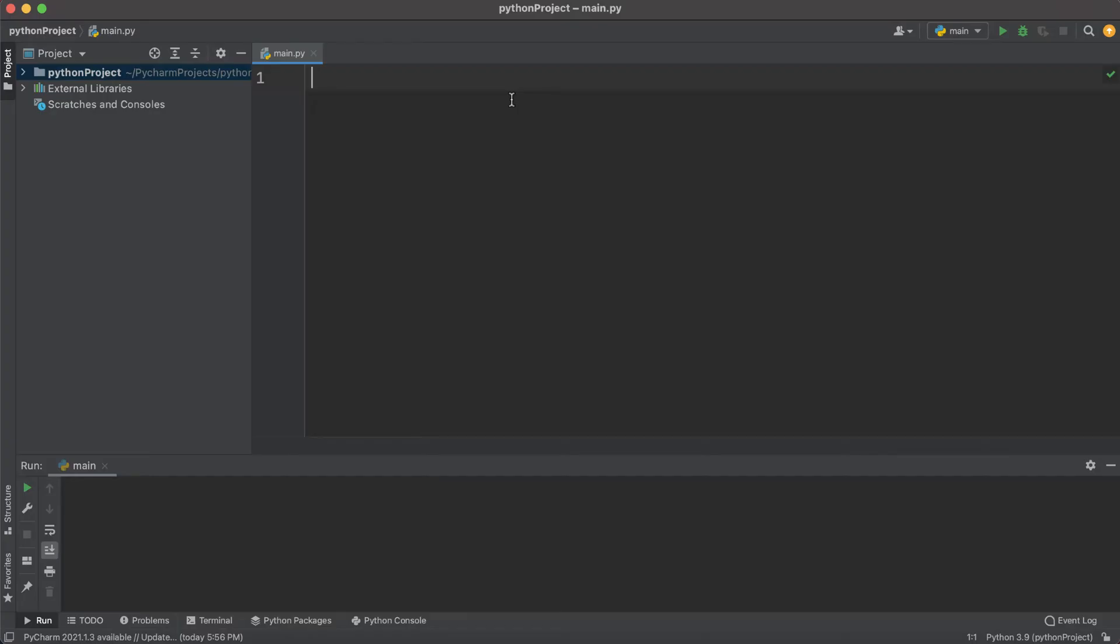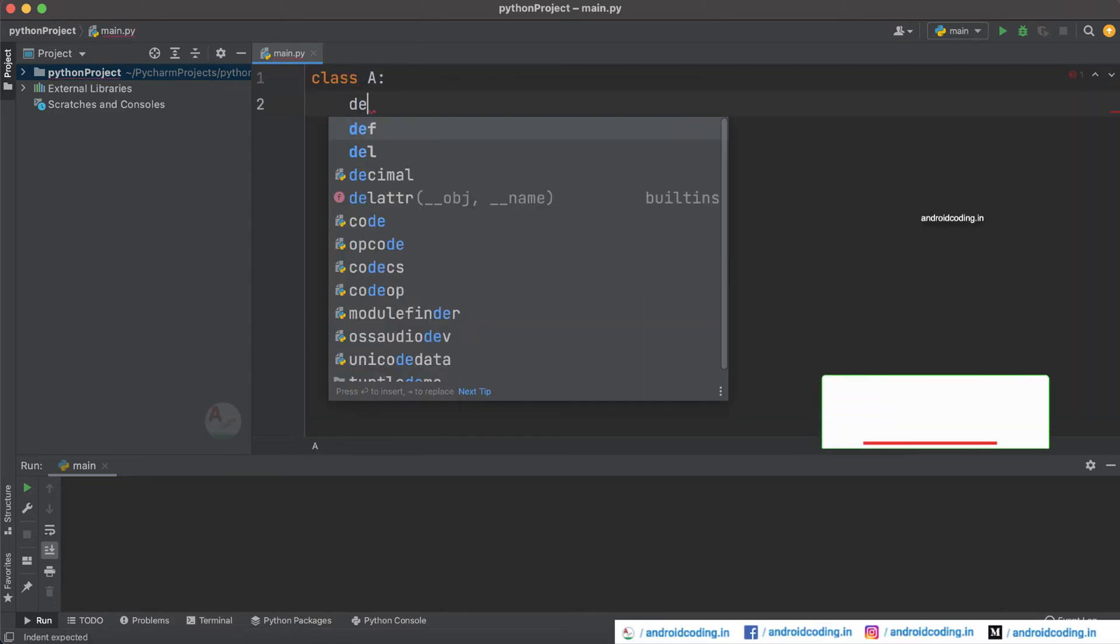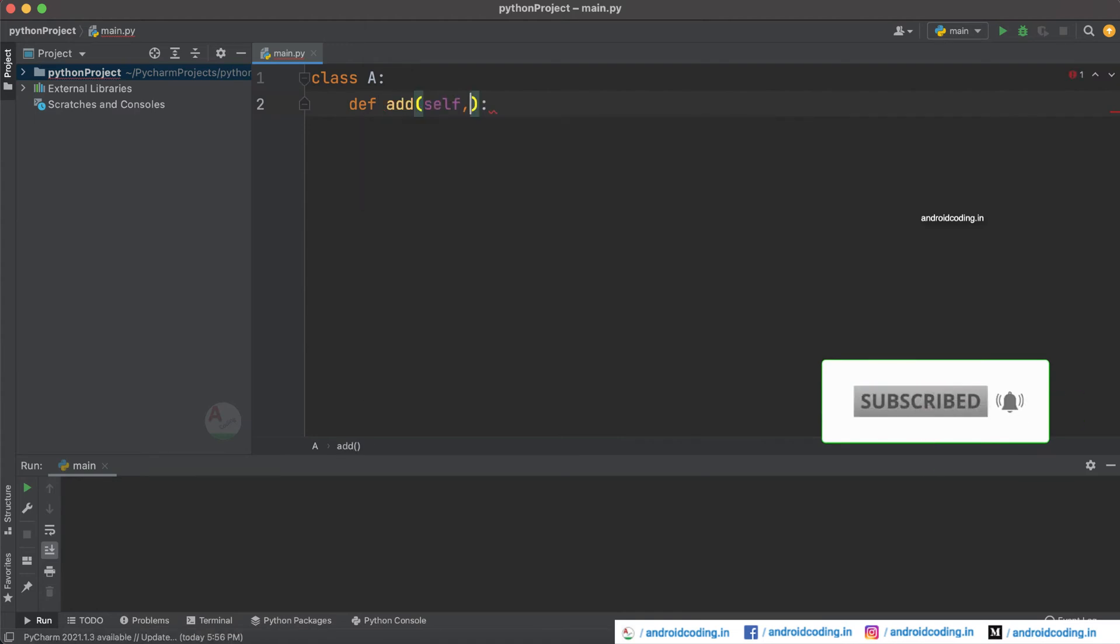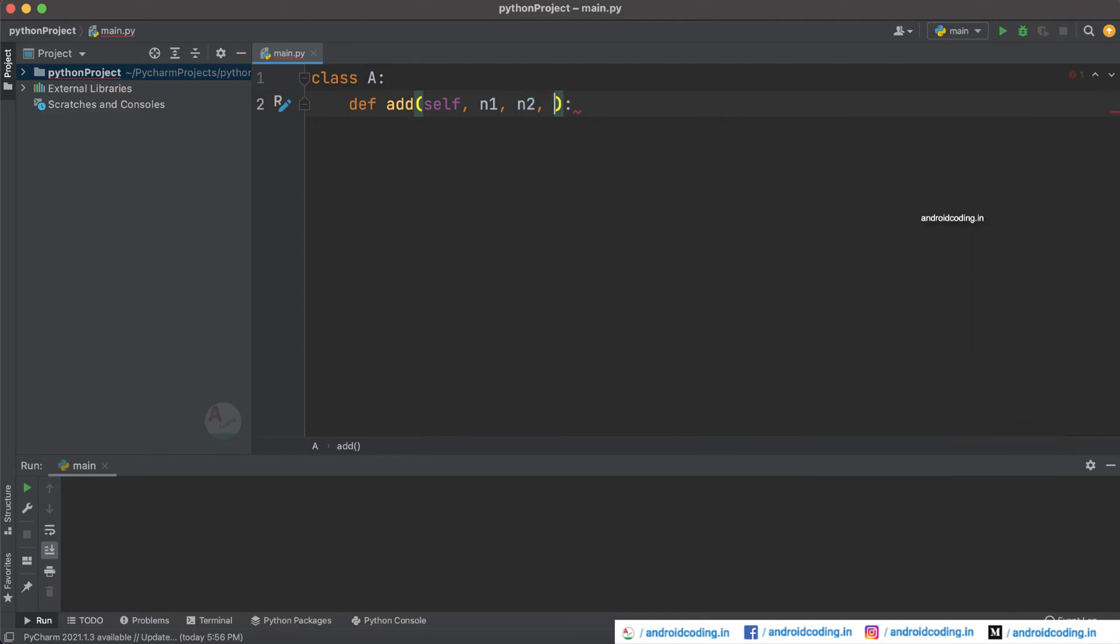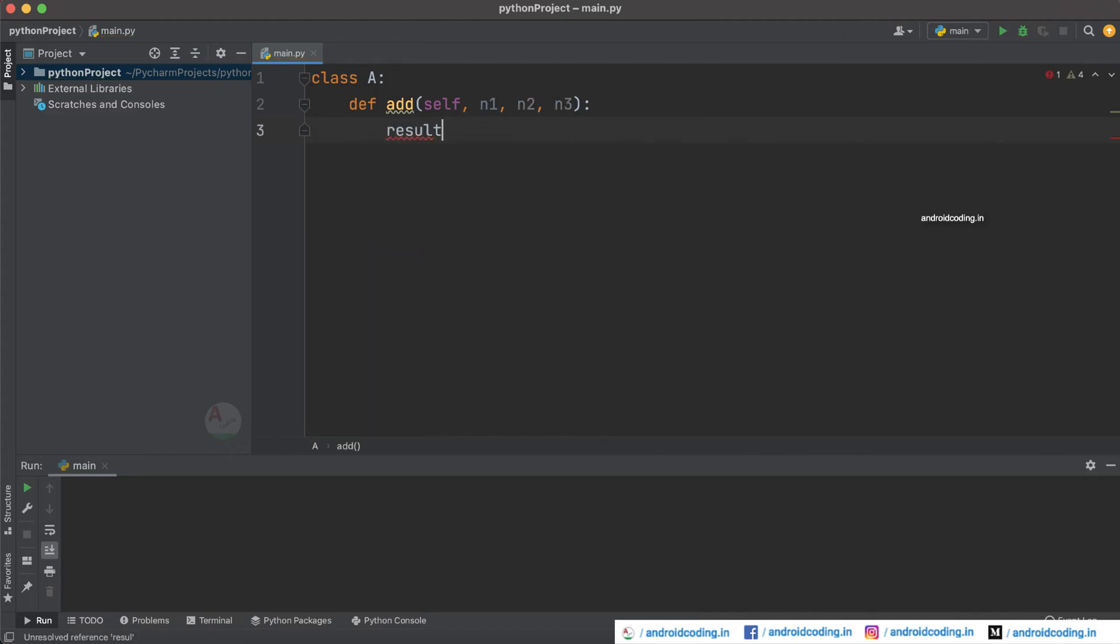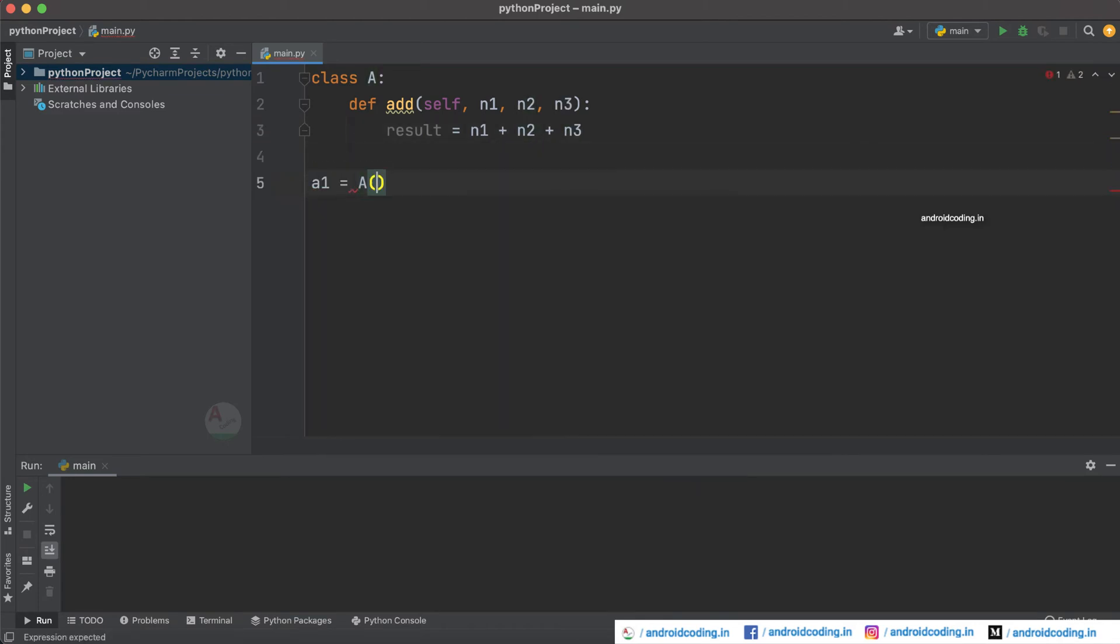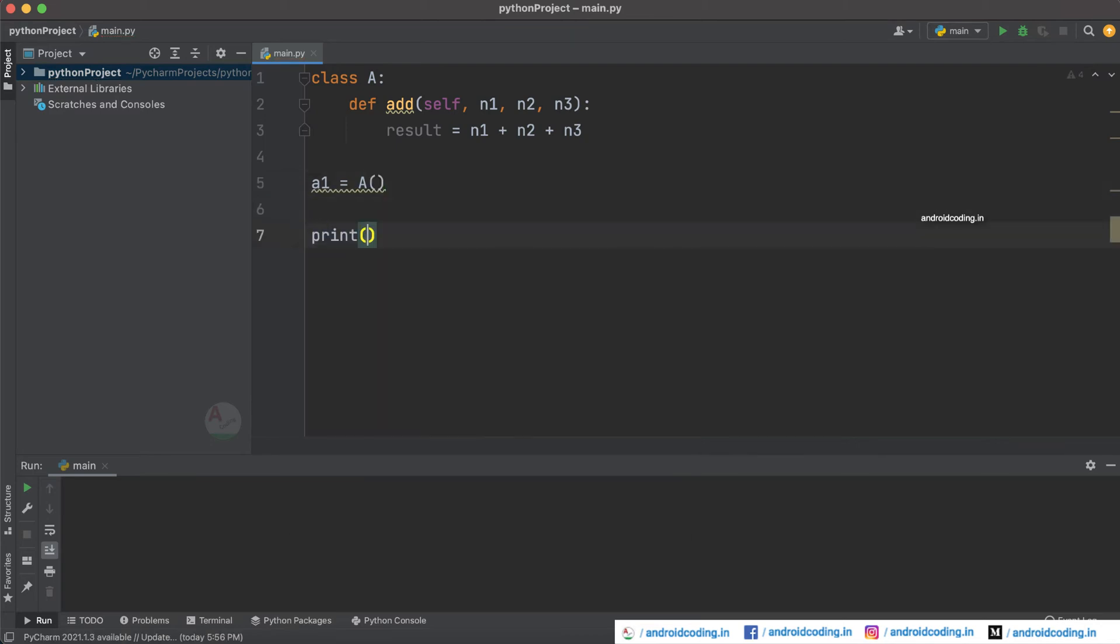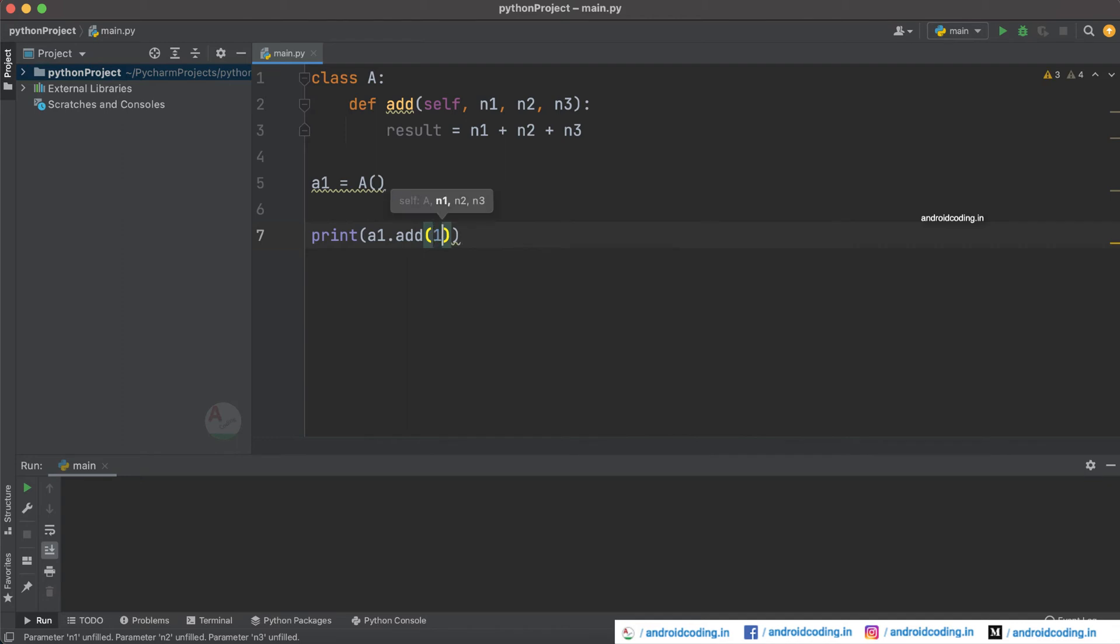I would like to consider a class A and inside which I would like to define a method add. This will have the parameters like number one, number two and number three - I'm considering them as n1, n2, n3. And I would be considering a variable result inside which I would like to save these values. Now create an object for the class A and try to call the method add.